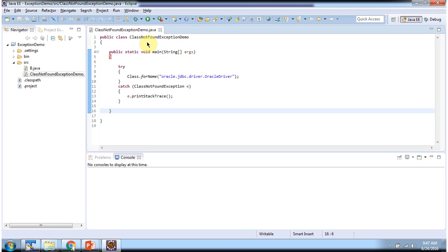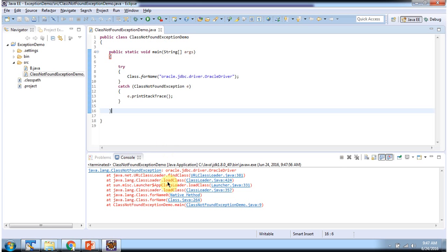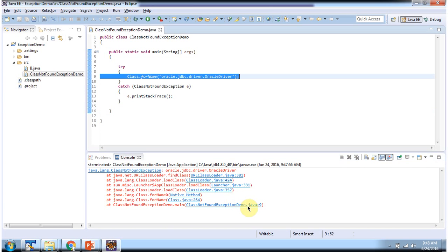Here I have defined the class ClassNotFoundExceptionDemo. It has a main method. I am running this program, and here you can see the output. We got ClassNotFoundException at line number 9, which is a runtime exception.